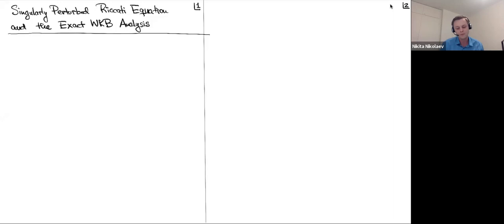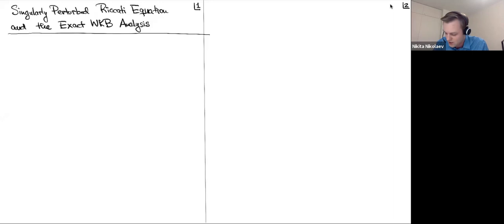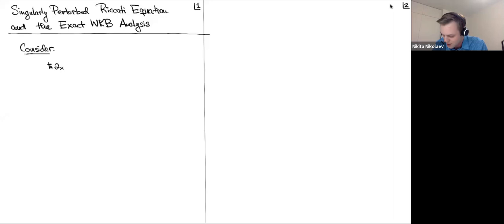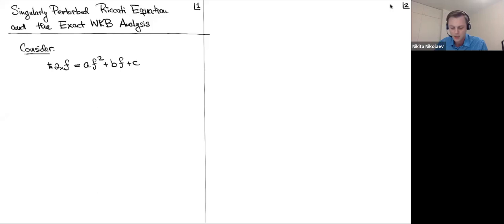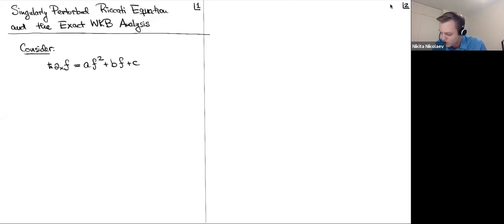Let me try to get to the main result as quickly as possible. Consider the following differential equation: h-bar times d/dx of f equals a f squared plus b f plus c. So it's a first order nonlinear differential equation — perhaps the simplest example of a nonlinear differential equation, which is just quadratic instead of being linear. Equations of this form are called Riccati equations.